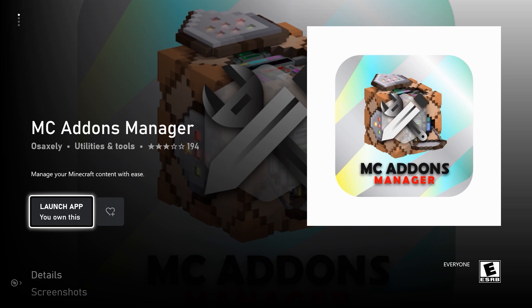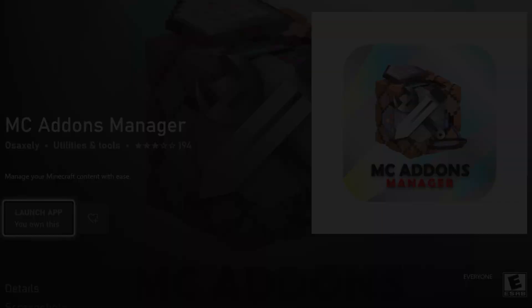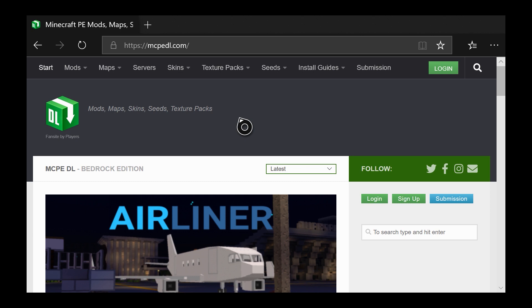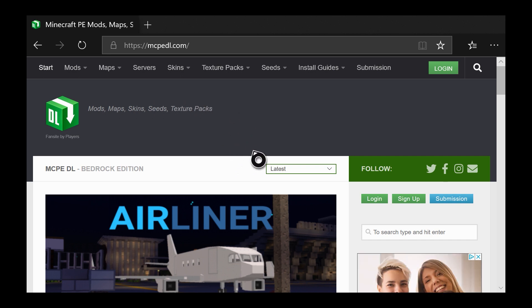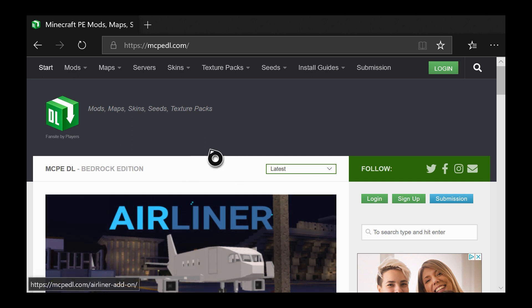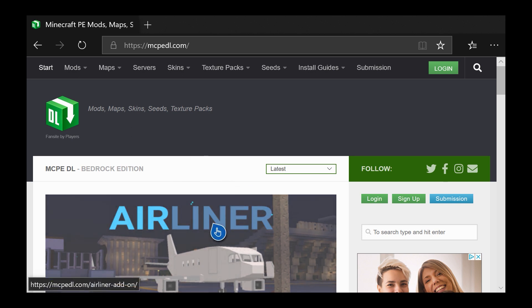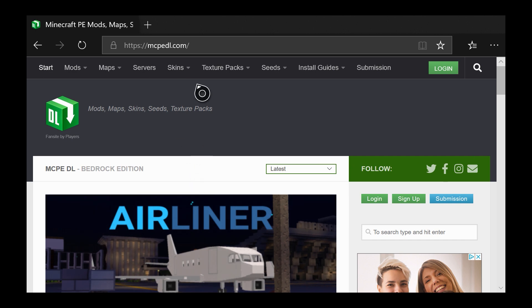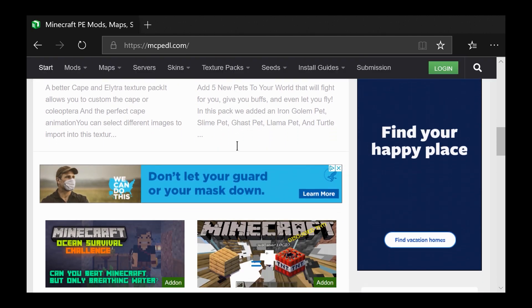Once you install this application, the next thing you want to do is download whatever map, mod, or anything that you want. To do that, go to Microsoft Edge and you can go to any website you choose. The one I'm going to be using is MCPDL since they have mods, maps, skins, and texture packs. One thing I get asked frequently is if Java mods will work — they do not. This only works with mods, maps, skins, or texture packs that were made for Minecraft Bedrock Edition. Anything on MCPDL will be compatible with Xbox, but if it was made for Java it will not work at all.